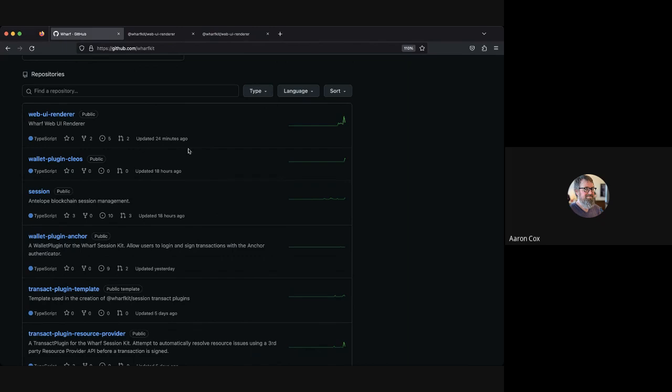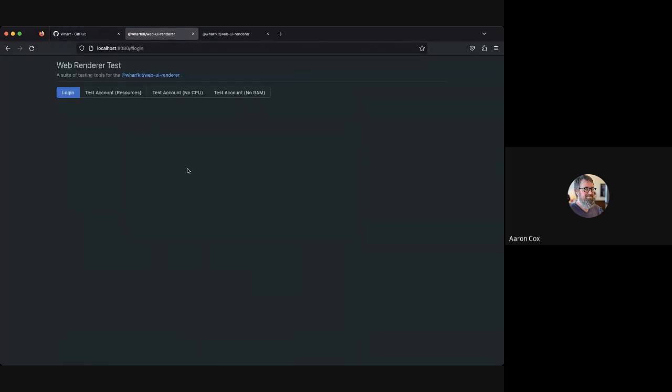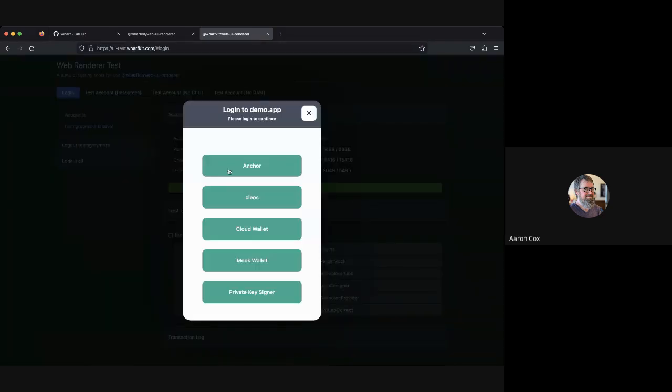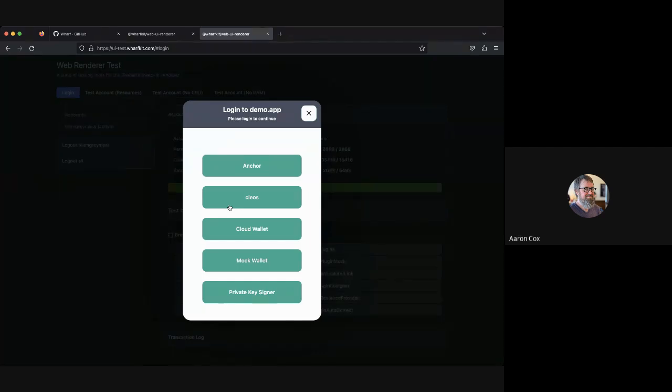One other thing to note is that the web UI renderer we're integrating Storybook into, which is a UI component design tool. There will be a storybook.warfkit.com where developers will be able to see and help tweak all of the user interface components of Warf. It'll be used for responsiveness testing, resizing, fonts, positioning, localization - all of the design considerations.